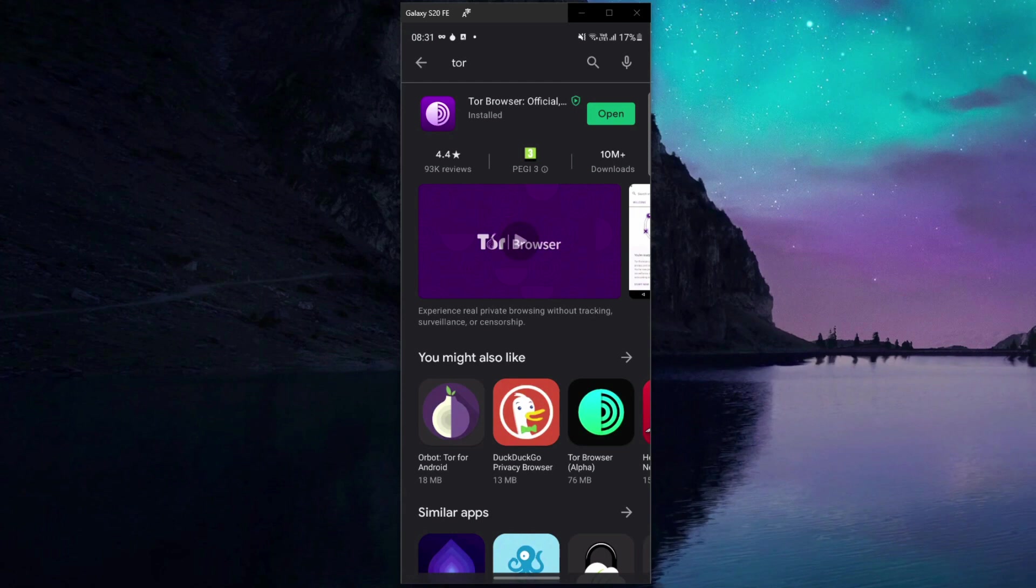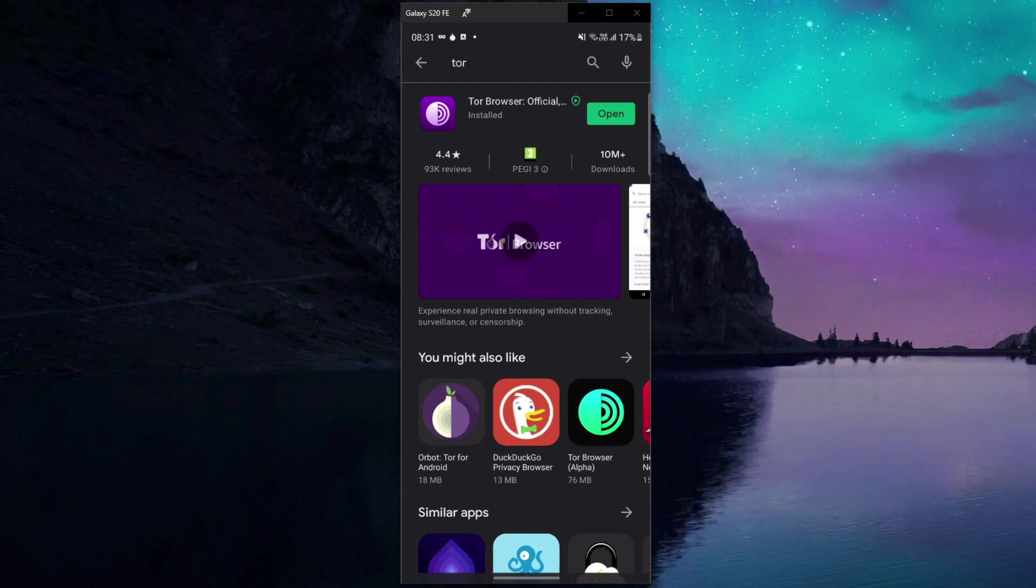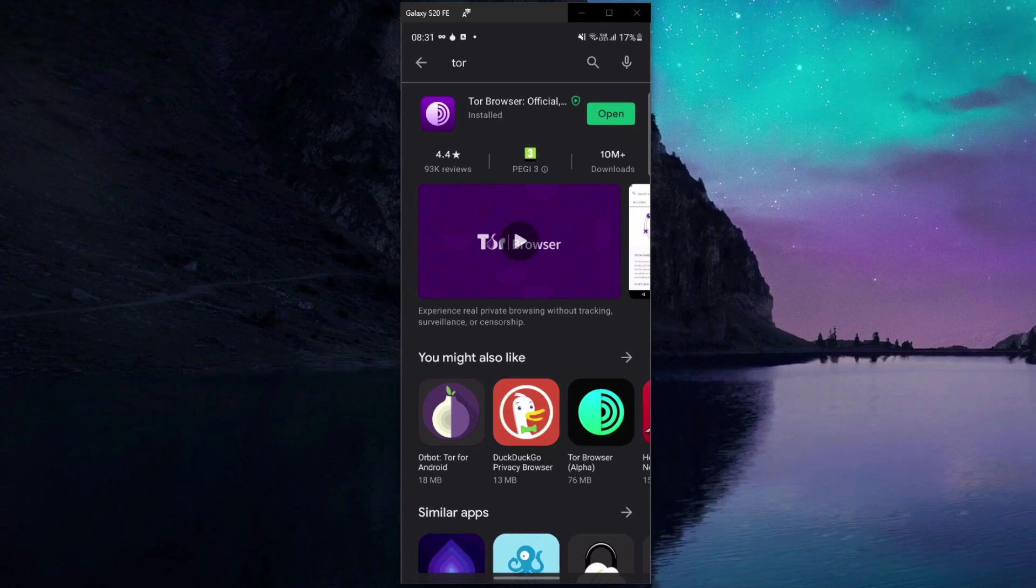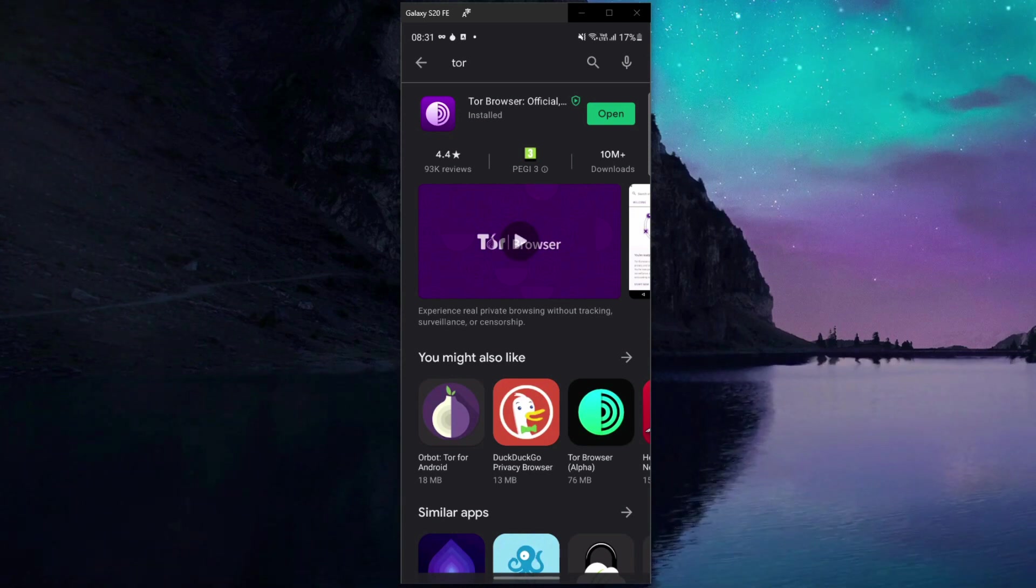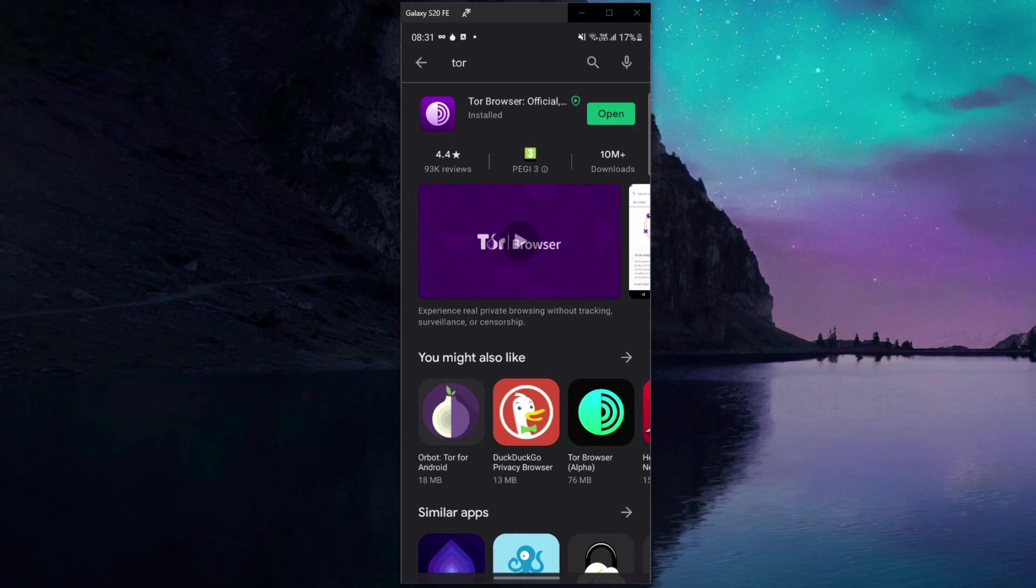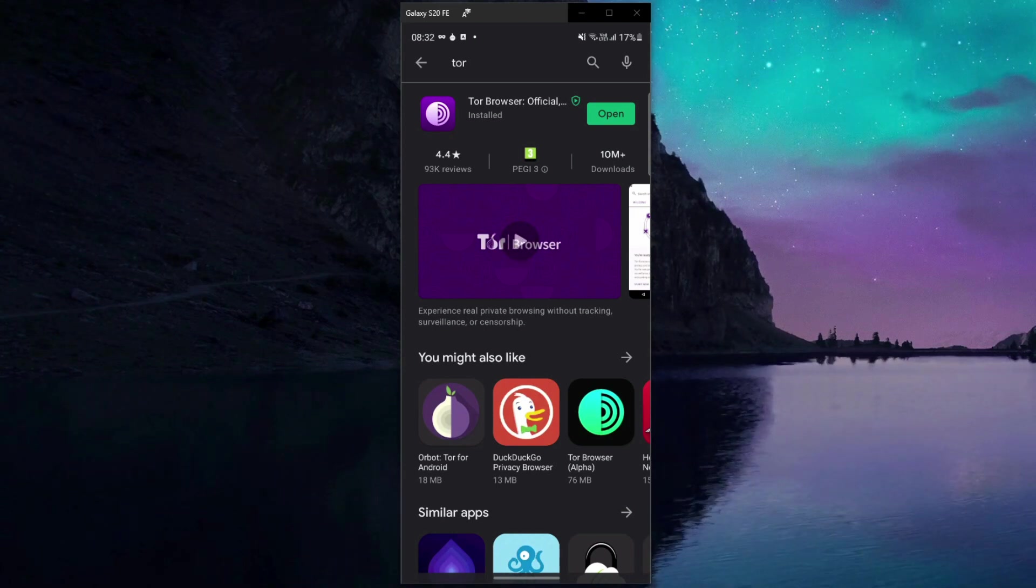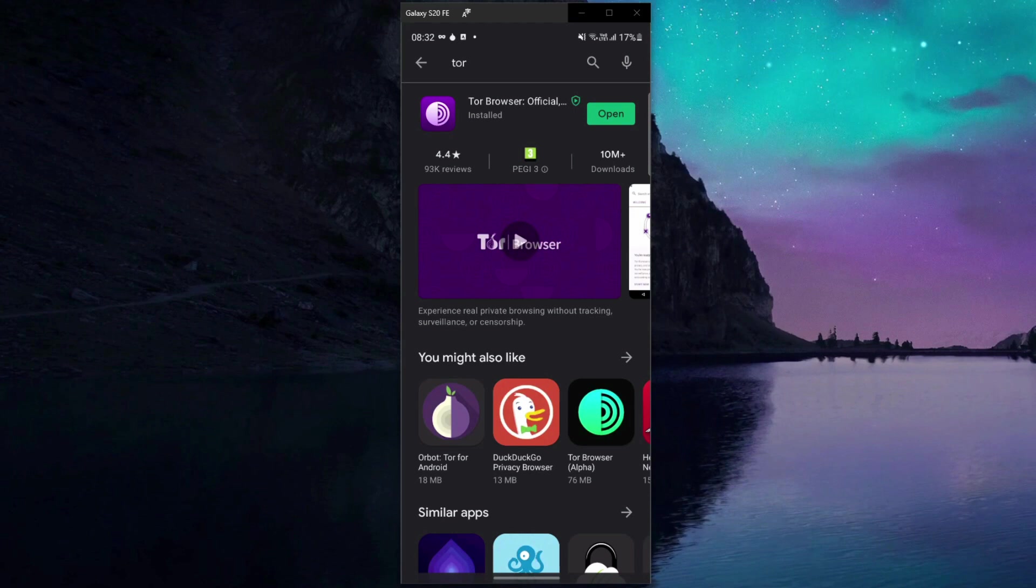However, the entry node is the most problematic here because when you connect to the Tor network, your ISP will see that you did that because it monitors your online activities all the time, which will raise suspicion because Tor Browser is used mainly to access the dark web.